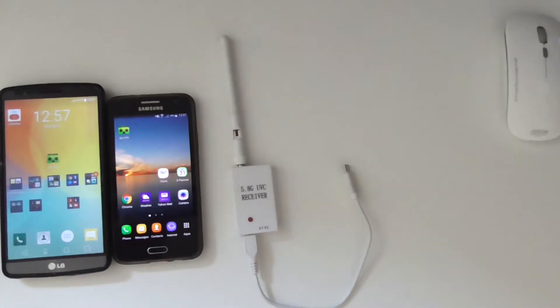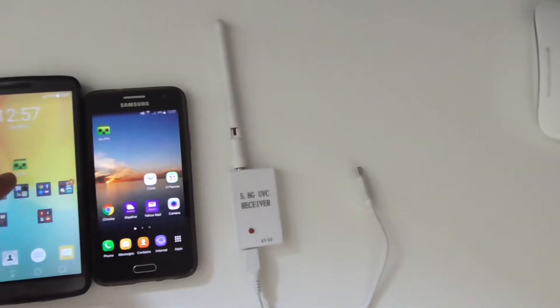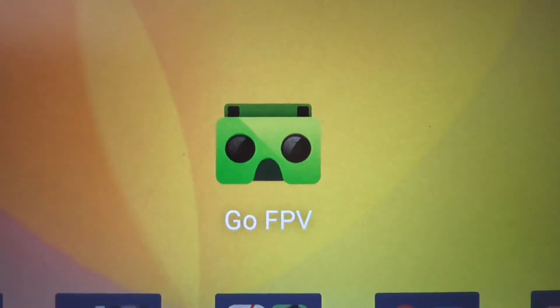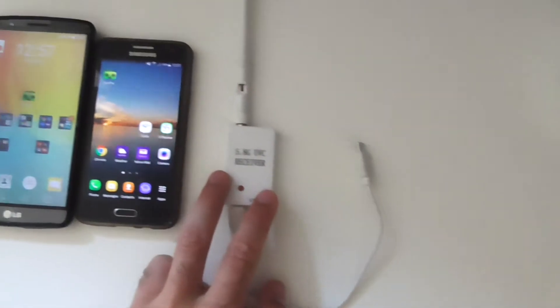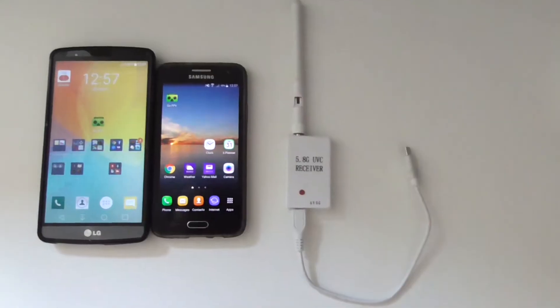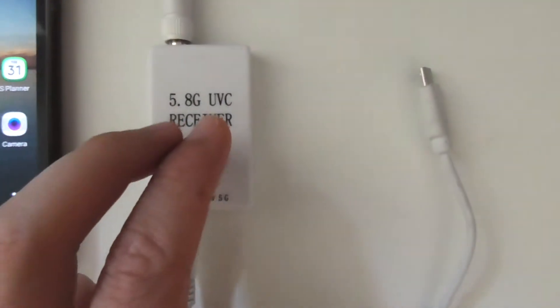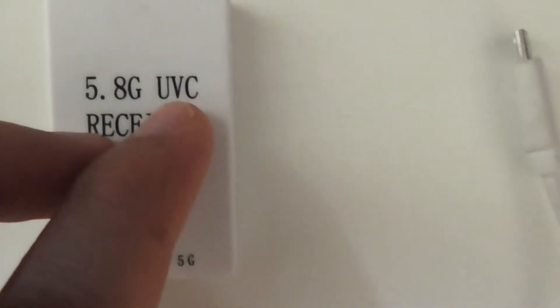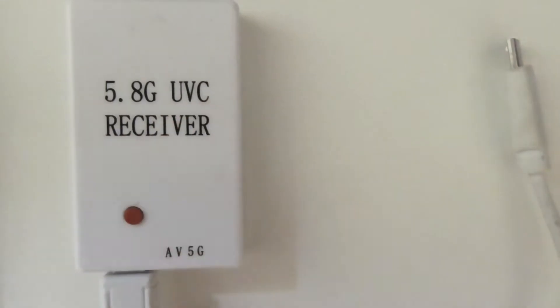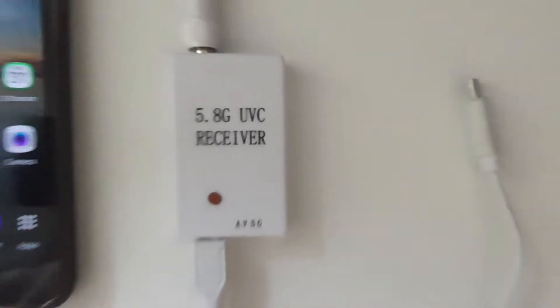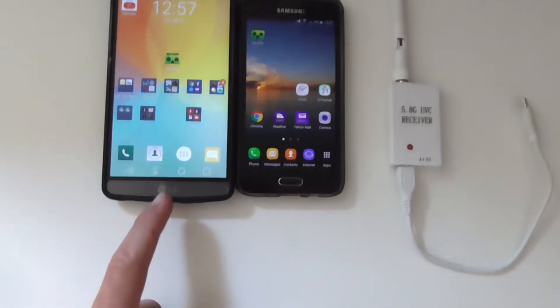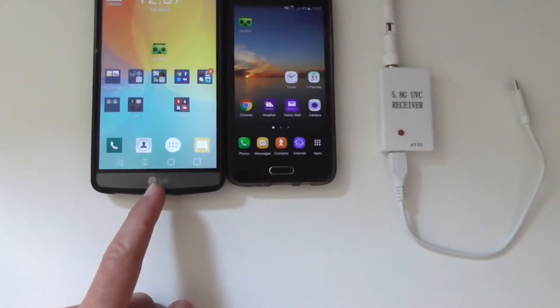Here are two Android phones, both of them have the Go FPV app. And here's a receiver for quadcopters — FPV, first-person view — and it has a UVC feature. That UVC feature is available on one of these phones but not the other.